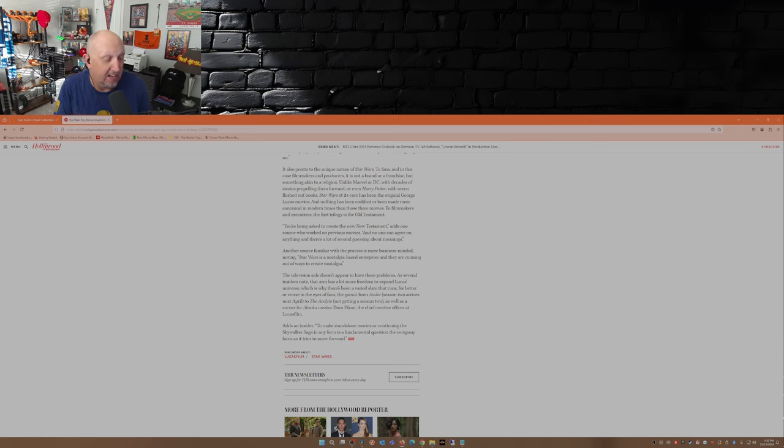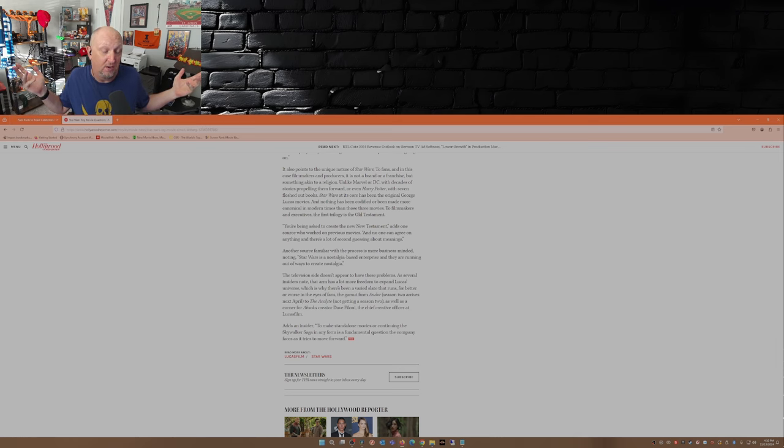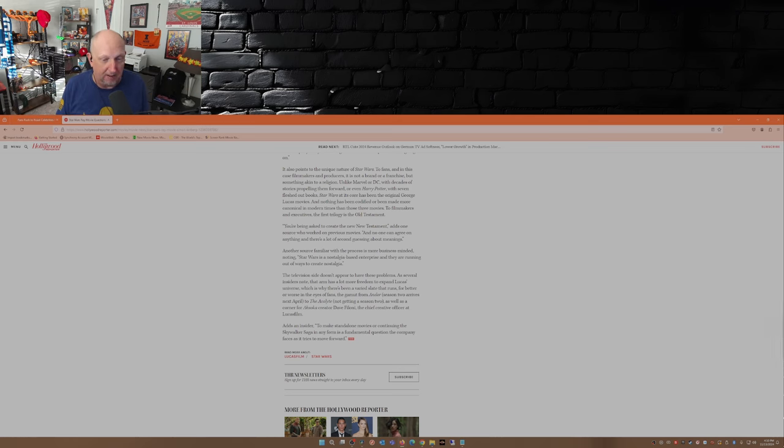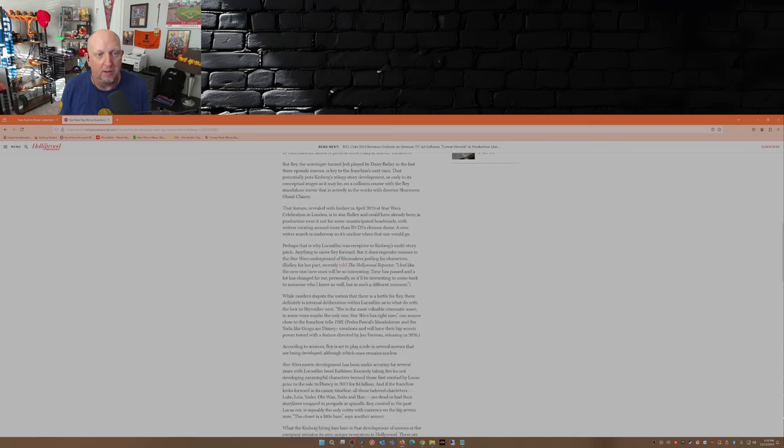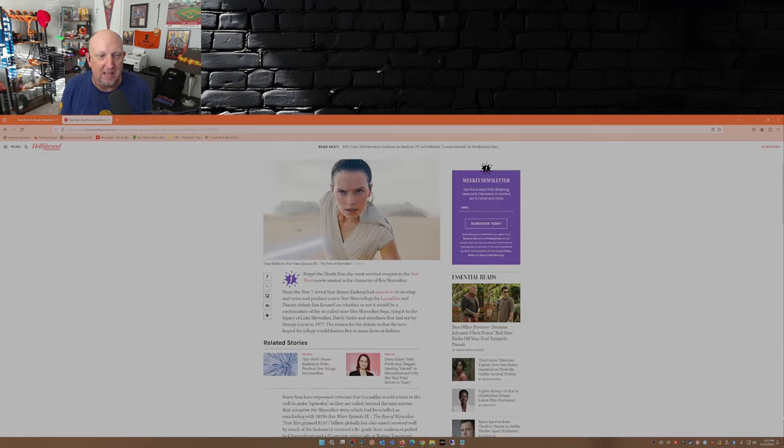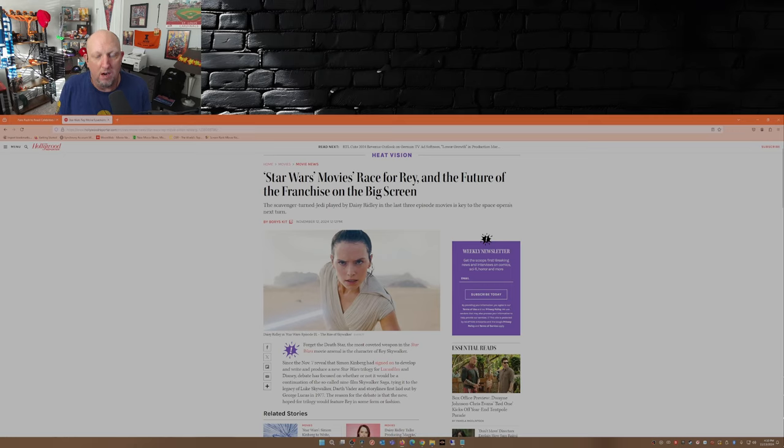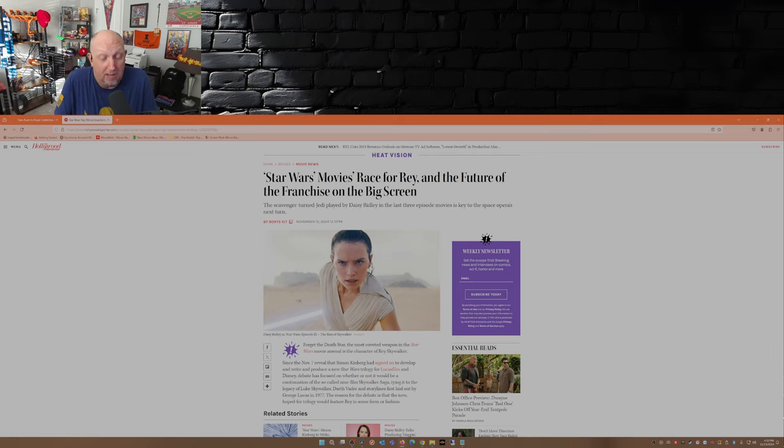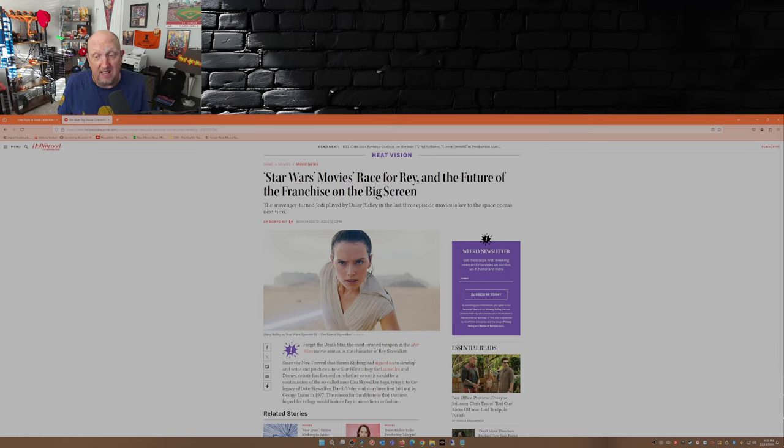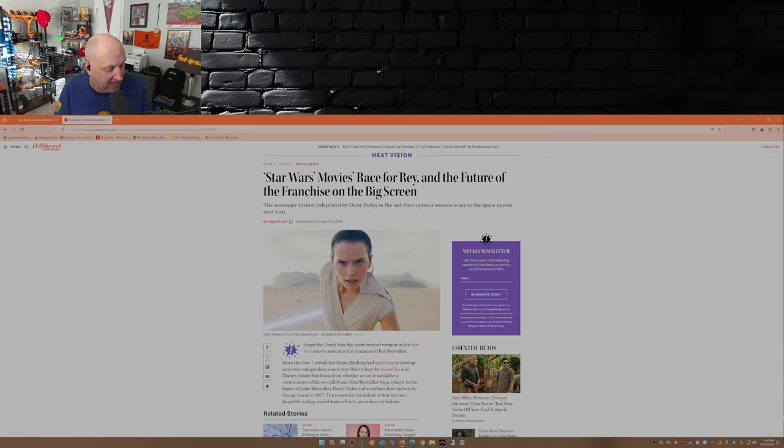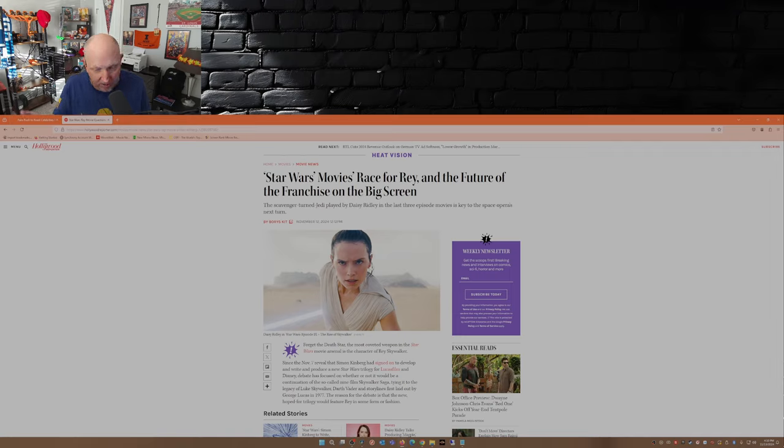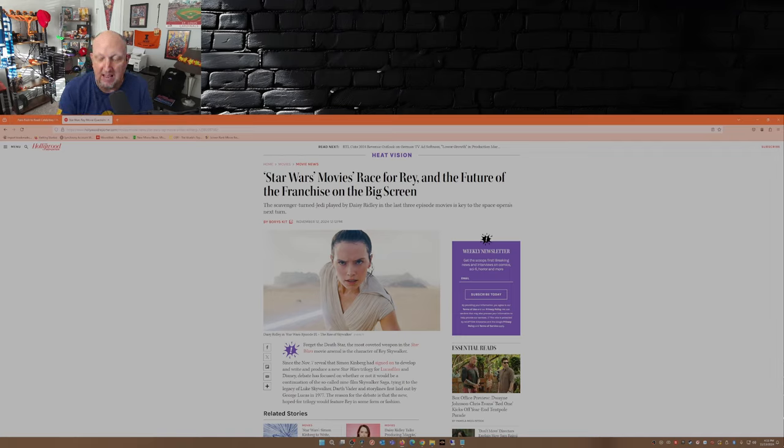So there you go, that's my two cents. What do you guys think about this article, about the Simon Kinberg potential trilogy involving Rey? Leave a comment, and while you're at it, take the time to smash that like button, subscribe to this channel, hit that notification bell so you don't miss a video, share this video out there with your friends and family, and with that I will see you guys later.